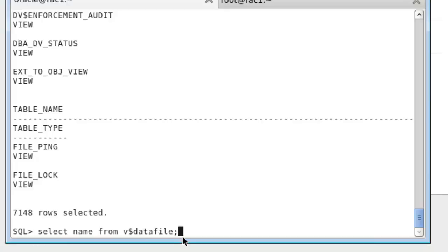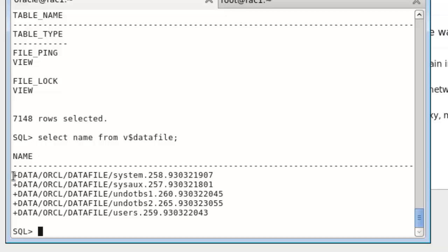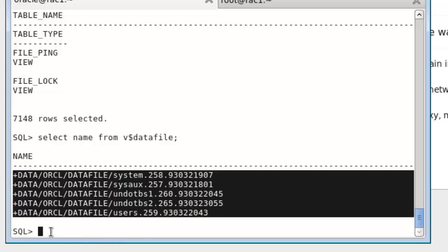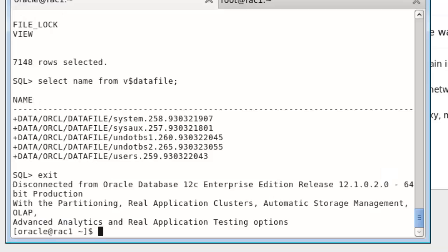Yeah, these are the data files created. This is the ASM disk group and this is the location. So our database creation is complete. These are the data files we have created with the database.